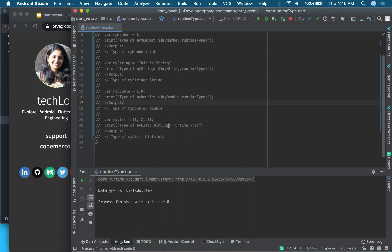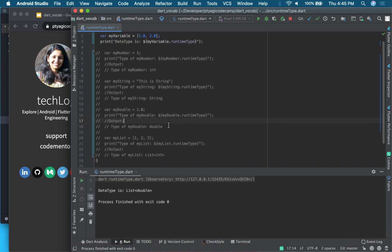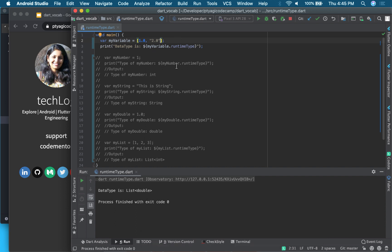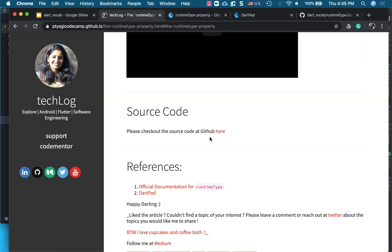So this code is available in my GitHub, and you can get access to this code. So in this video, what we learned is what the use of runtimeType property is and where it is found.